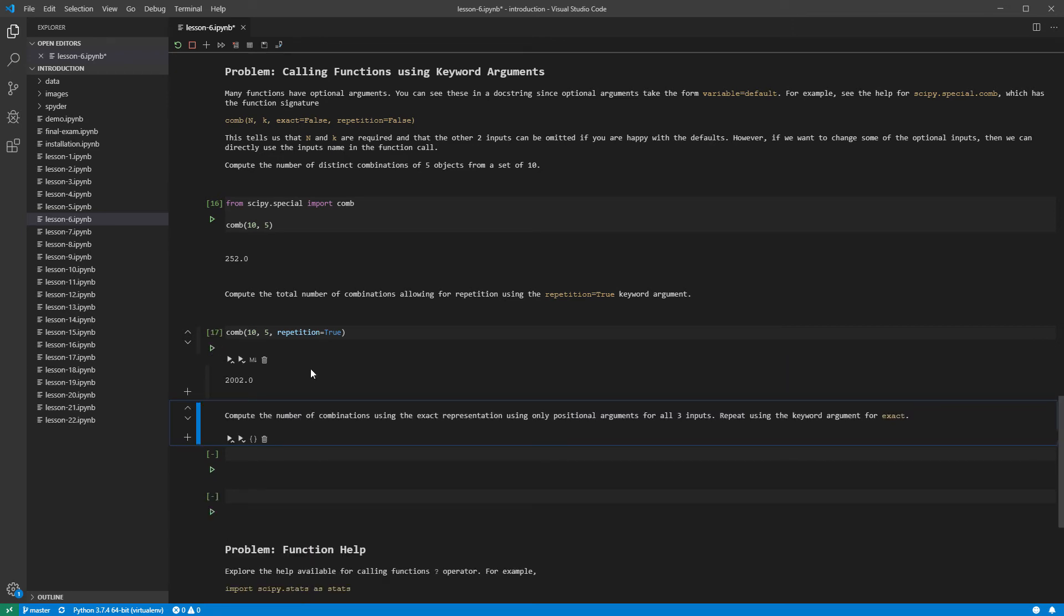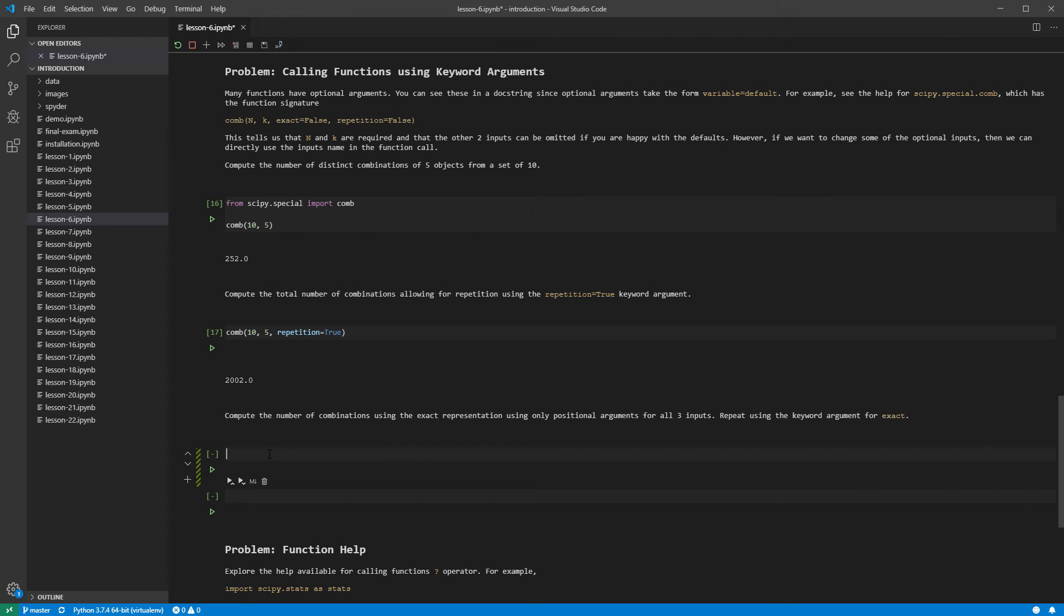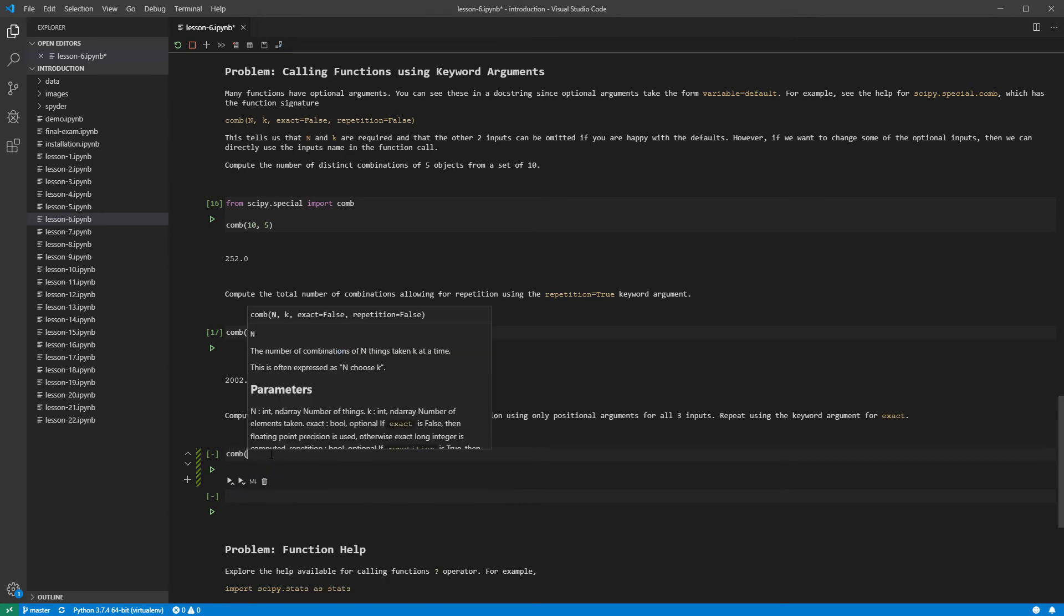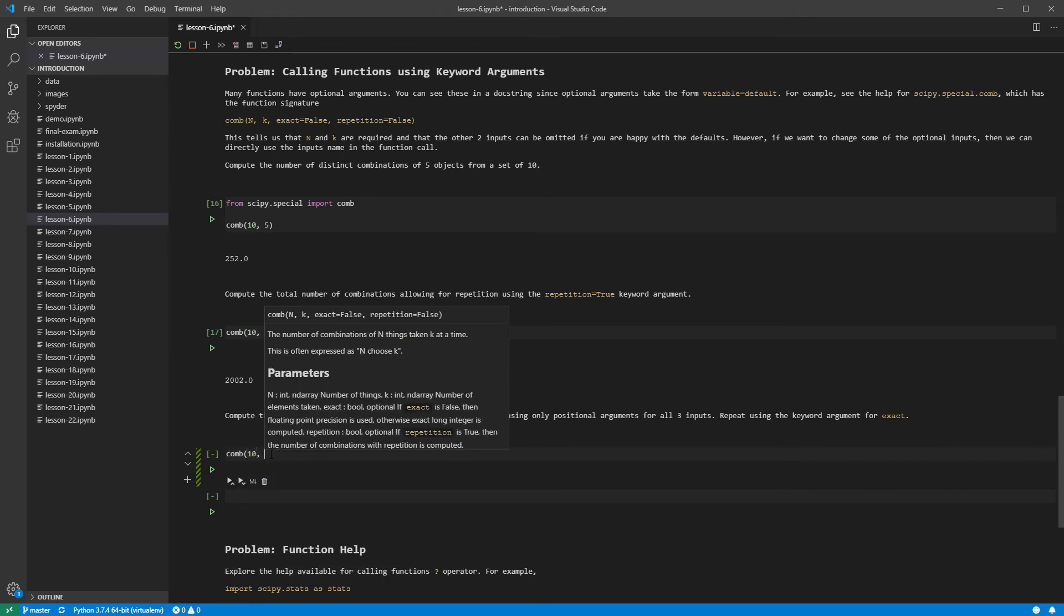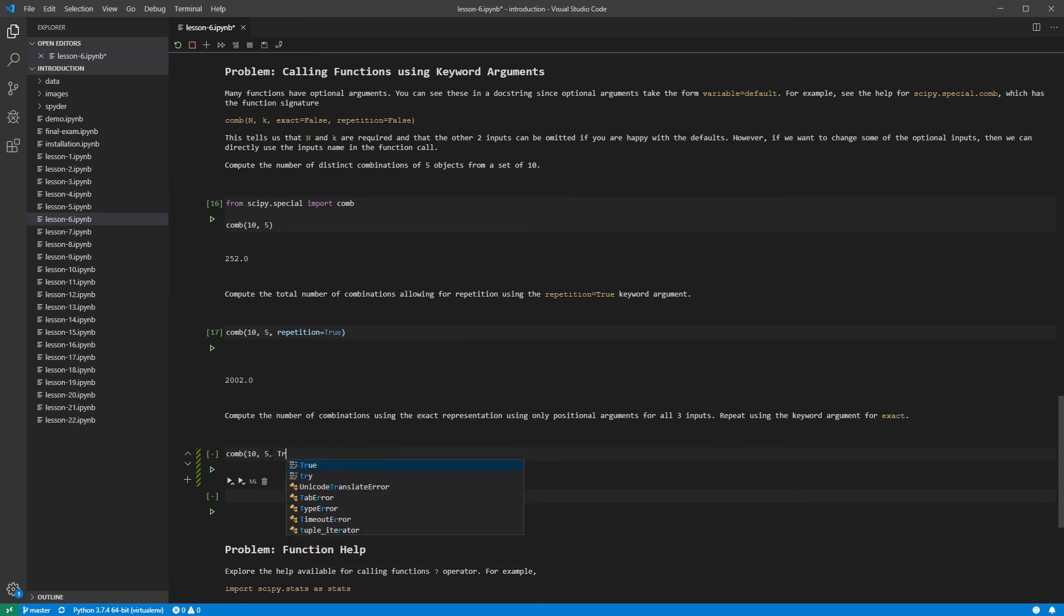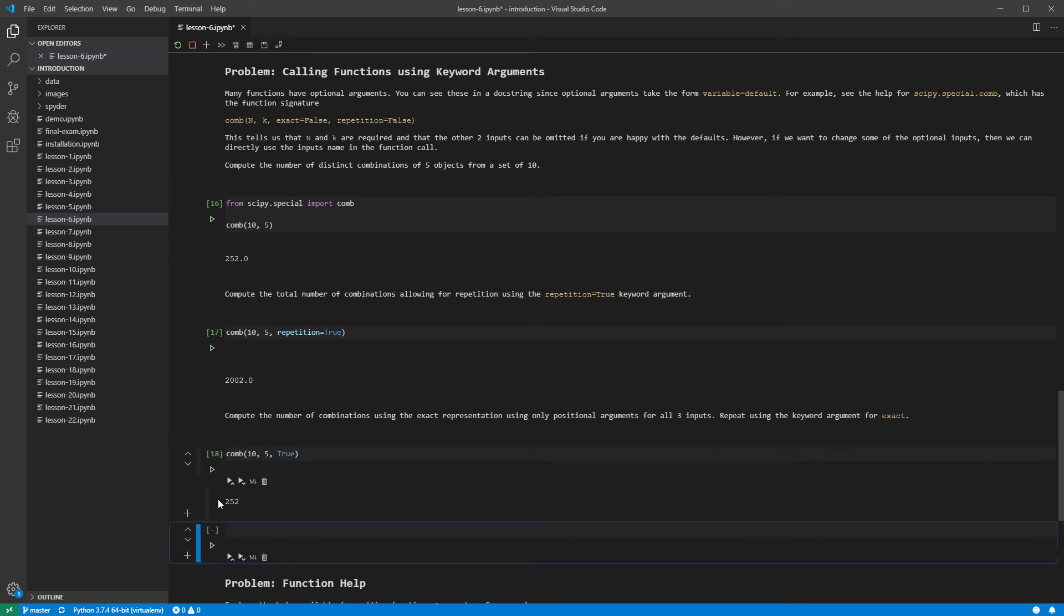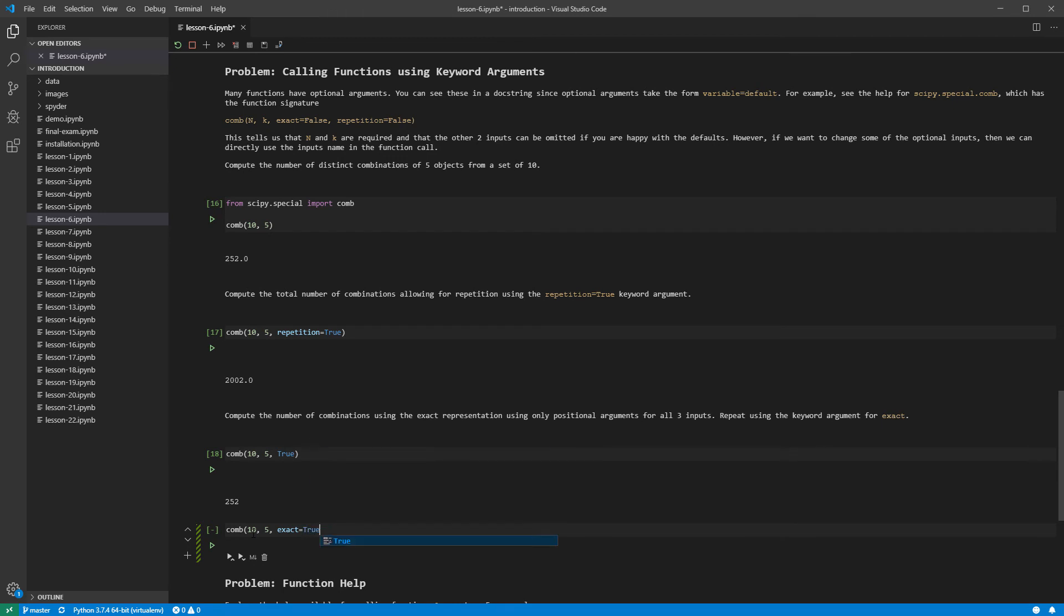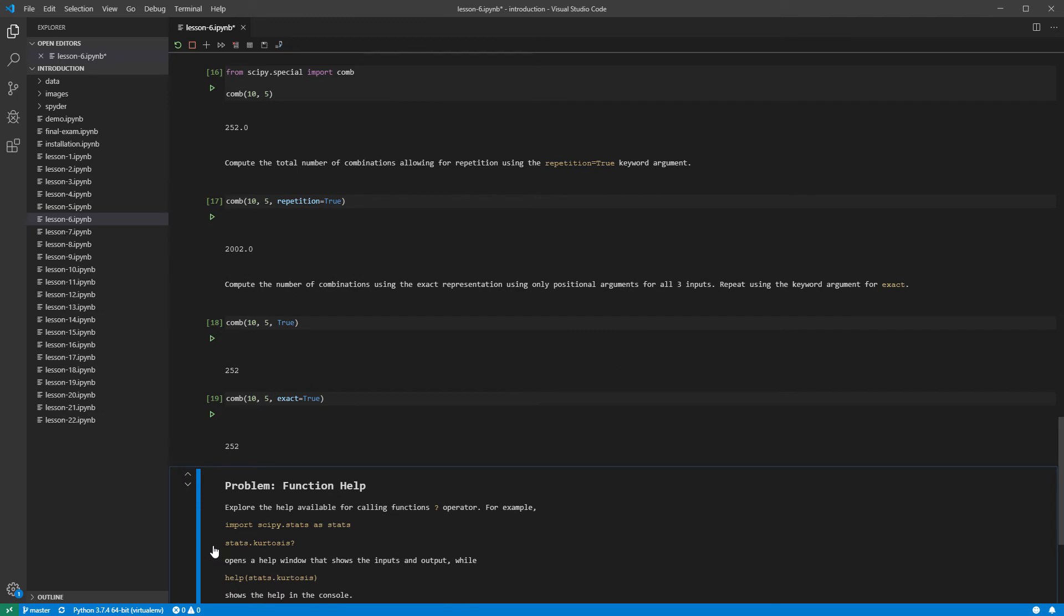The third argument to comb is exact, which tells comb to work in integers when true. The default value of false produces a floating point number, which we can see above since the return value ends in .0. Let us call comb with exact set to true. First, we will call it using positional arguments, 10, 5, and true. We can then call it using the keyword argument for exact. These two function calls are identical. Personally, I prefer to use positional arguments for common inputs, which are usually the only required ones, and keywords for uncommon inputs. I feel this split makes my code easier to read.